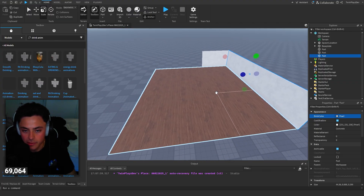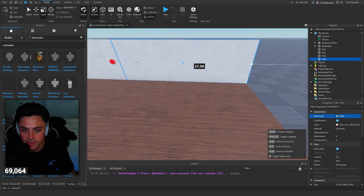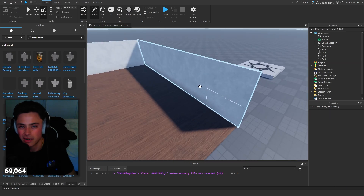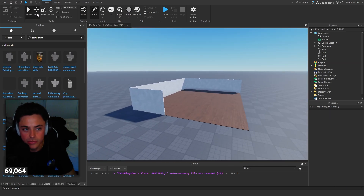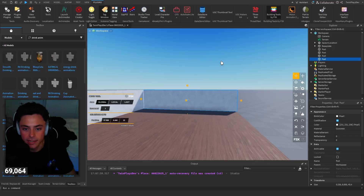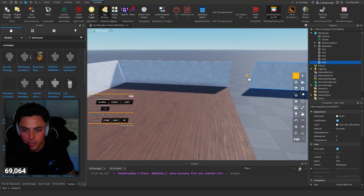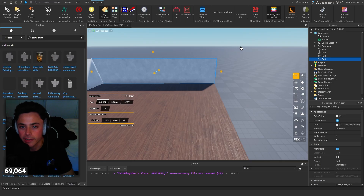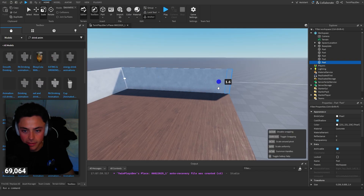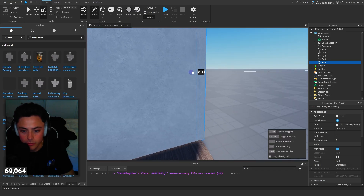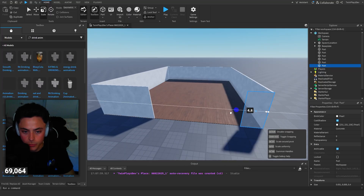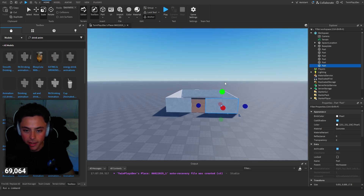You can copy and paste things to speed up building. Another option is to get a plugin called Building Tools, which is something a lot of people use and prefer. We'll add more details later, but for now I'm just building out the walls.